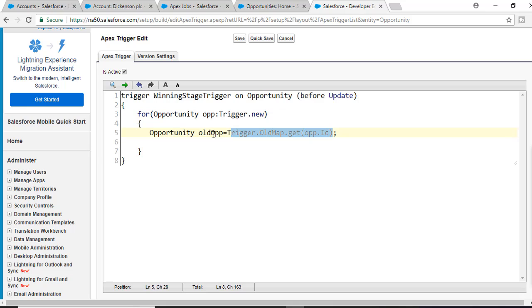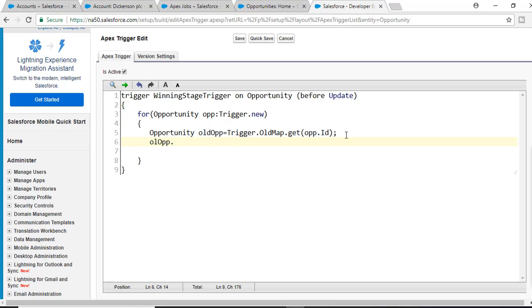We are passing the Id of the record and getting the older version. Then we check if the older version's StageName equals 'Closed Won' or not, and also check if the newer version's StageName is 'Closed Won'. We store the result in a boolean — oldOpp.StageName.equals('Closed Won') — to determine whether the older version stage was already Closed Won.